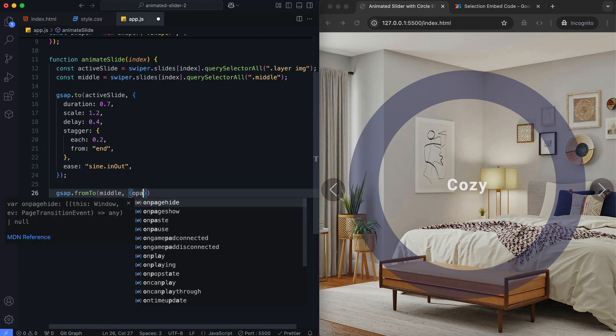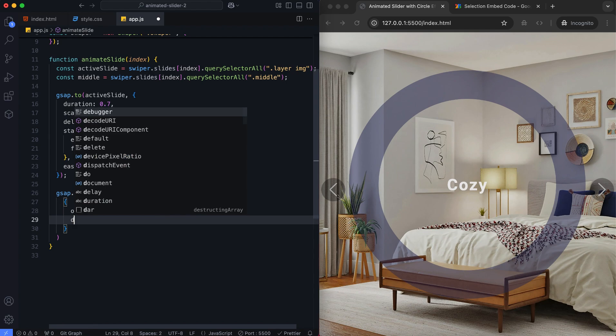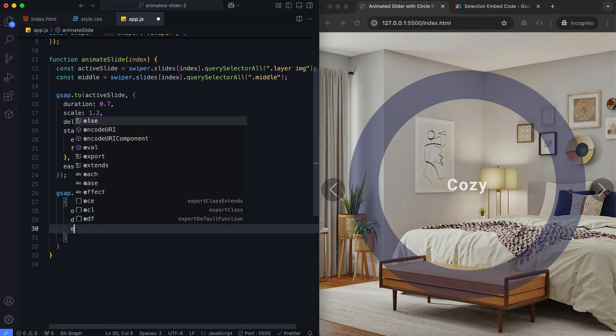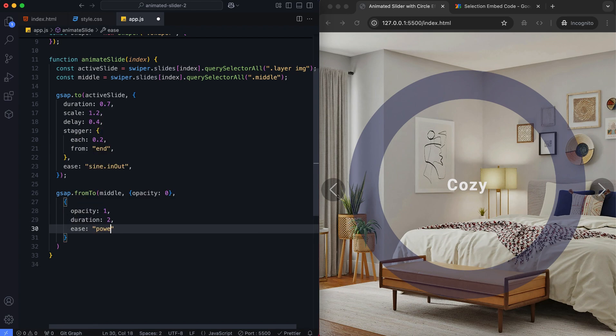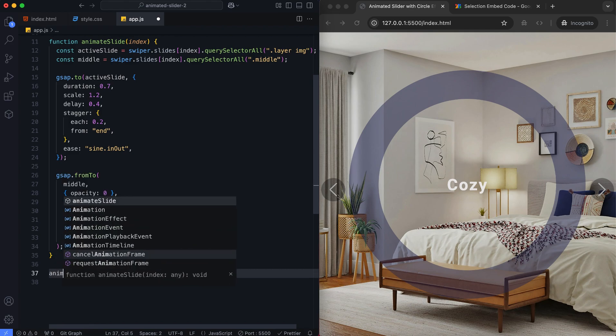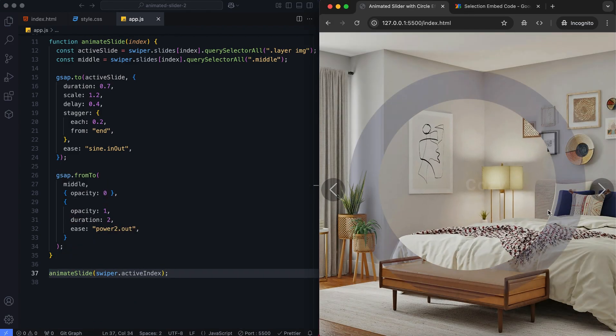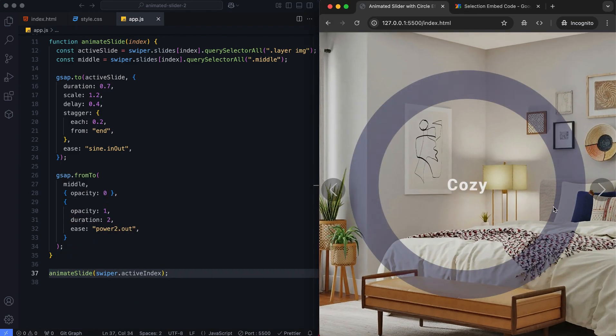This animation makes the image of the middle class fade in smoothly. We ensure the animation appears for the first slide when the page loads.